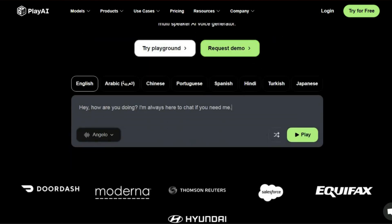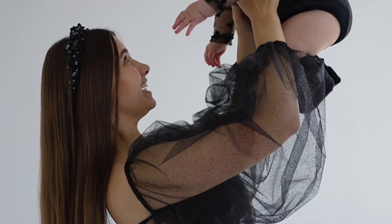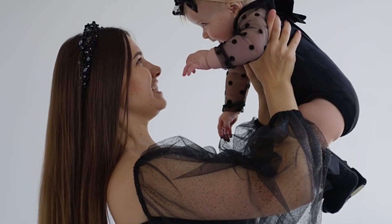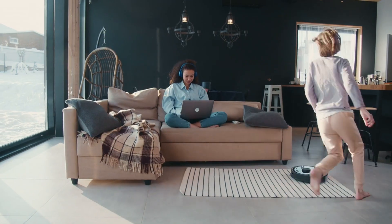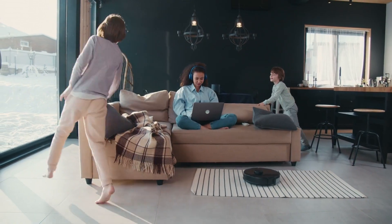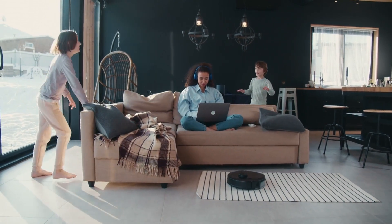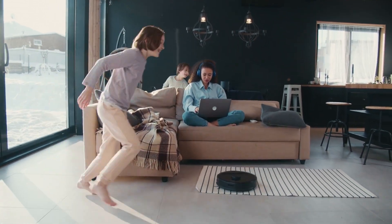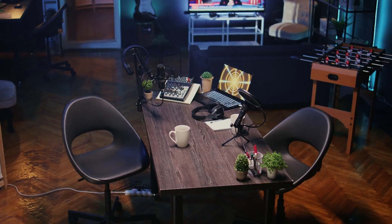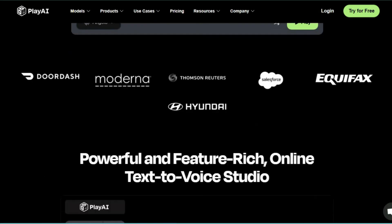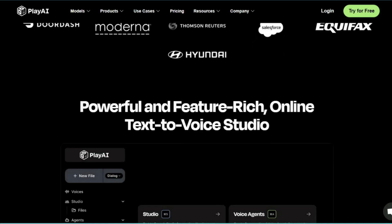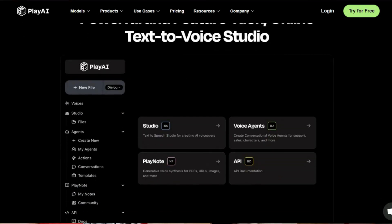Let me tell you about Sarah, a single mom I recently connected with. Before discovering Play HT, she felt trapped working multiple jobs, struggling to make ends meet. She had a dream of creating online content but zero resources - professional microphones too expensive, voiceover artists completely out of reach. That's when she discovered Play HT, a text-to-speech platform that's about to change everything for content creators on a budget.